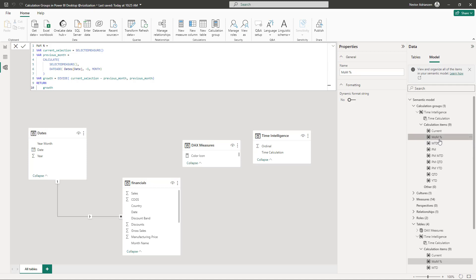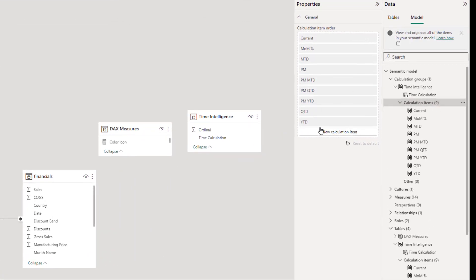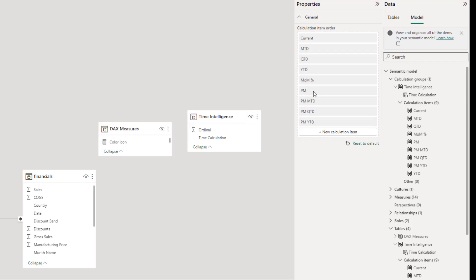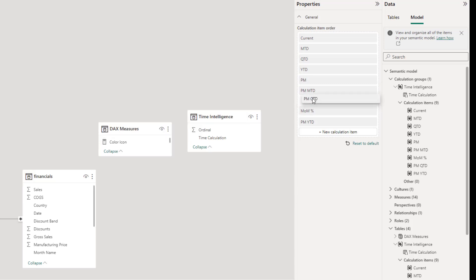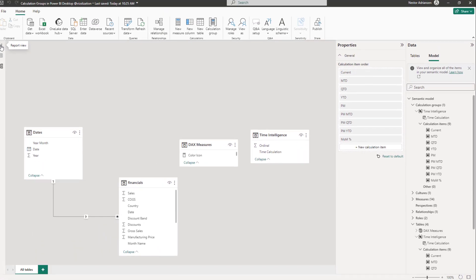A cool feature is that you can rearrange the calculation items. Select the calculation items option and reorder them: Current, Month to Date, Quarter to Date, Year to Date, Previous Month, Previous Month Month to Date, Previous Month Quarter to Date, Previous Month Year to Date, then Month Over Month Percentage.